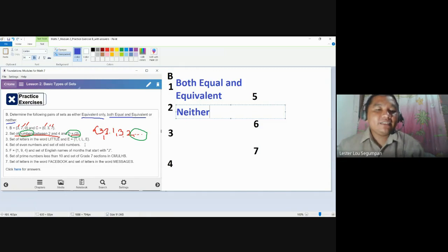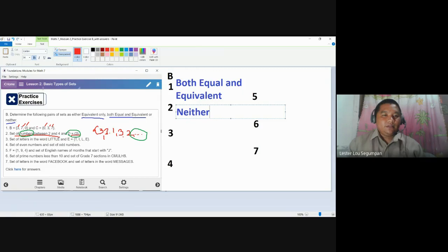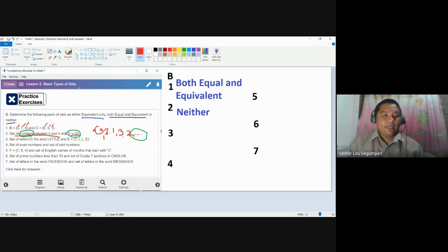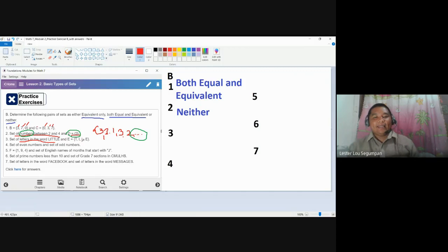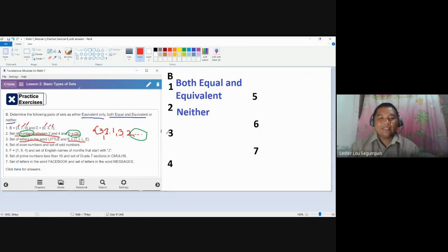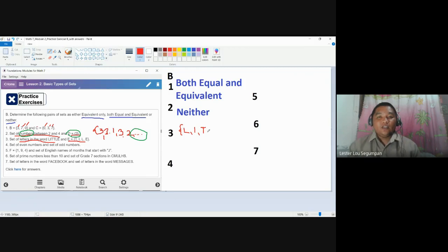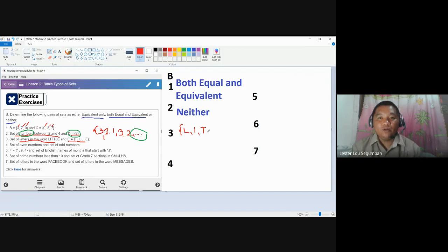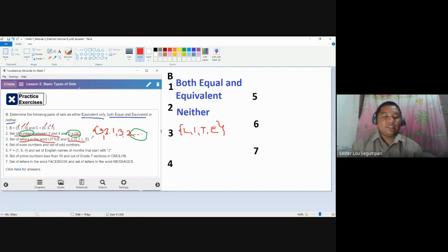Number three: set of letters in the word 'little,' and set E containing the letters of the word 'tile' — T-I-L-E. Before you answer whether they are equal or equivalent, determine the roster form of the sets. Set E is already in roster form. For 'little,' you have the elements L, I, T — do I need to write another T? No, because in writing sets there should be no duplication. Do I need to write another L? No. So last is E. This is the roster form of the set of letters in the word little.